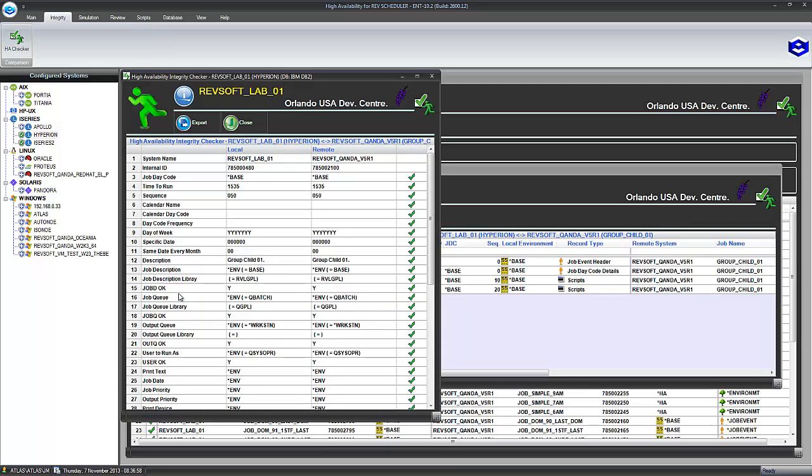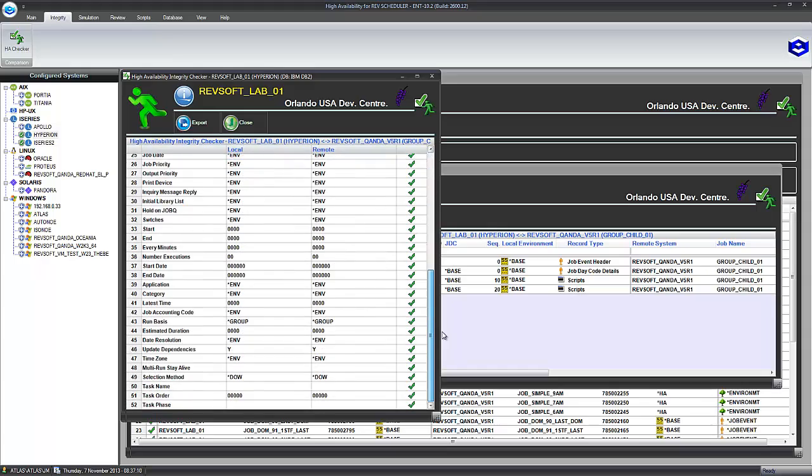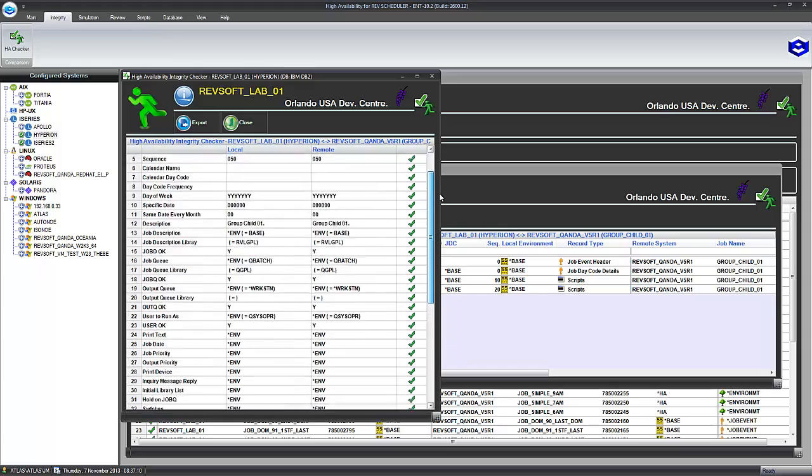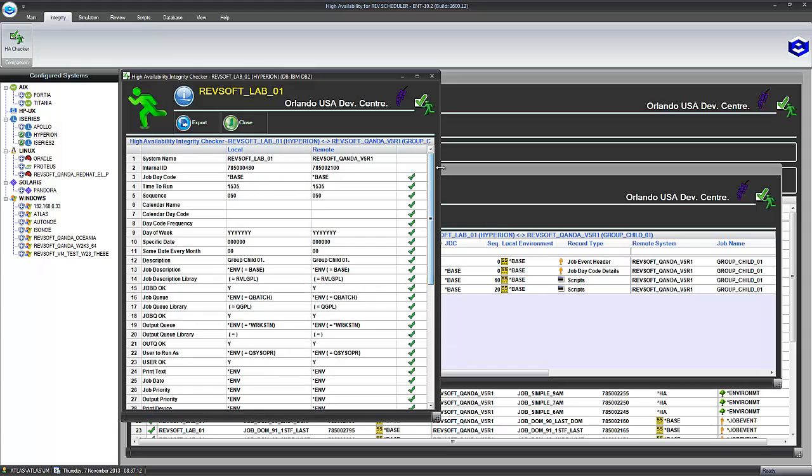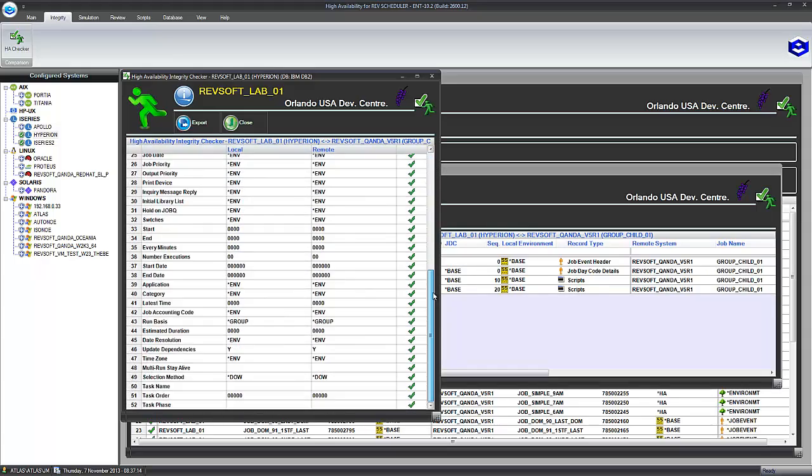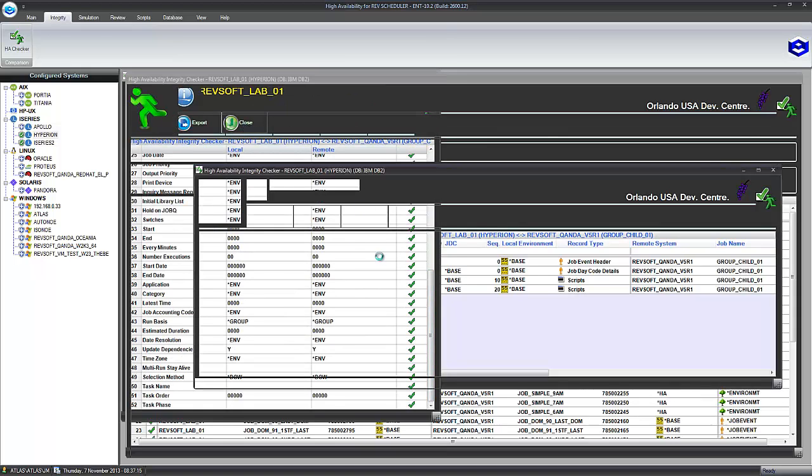And as it's an iSeries, we also compare the job description, job queue, out queue and user to run as. Because not only does the job data need to be there, that data needs to be there or else the job is not going to run successfully on the iSeries. So we compare all those as well on iSeries. Any field where the data is not correct, you will end up with a red cross there and it will trigger through all the different levels back here.